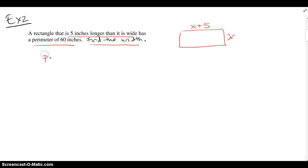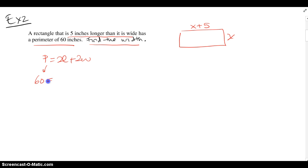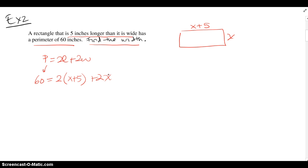We know that the perimeter is equal to 2 times L plus 2 times W. So P, in this case, is going to be 16 inches. The length gets substituted from our picture above as x plus 5, and the width we called x.